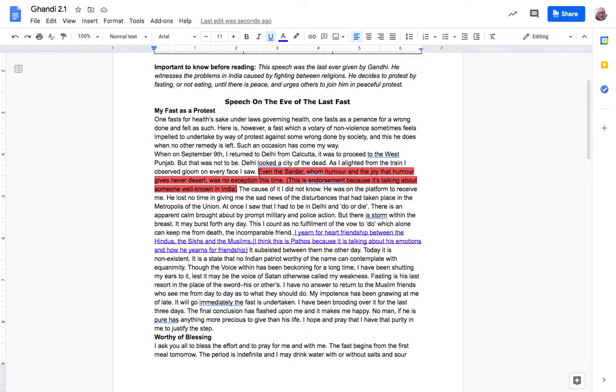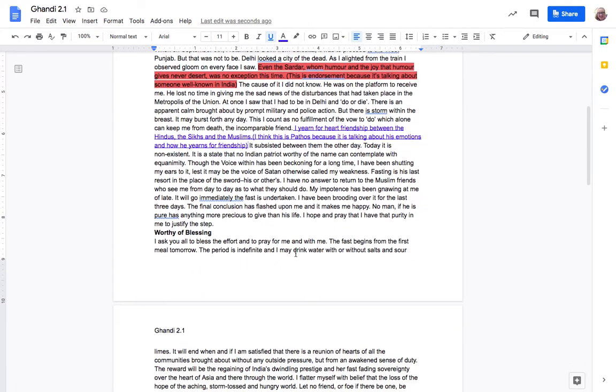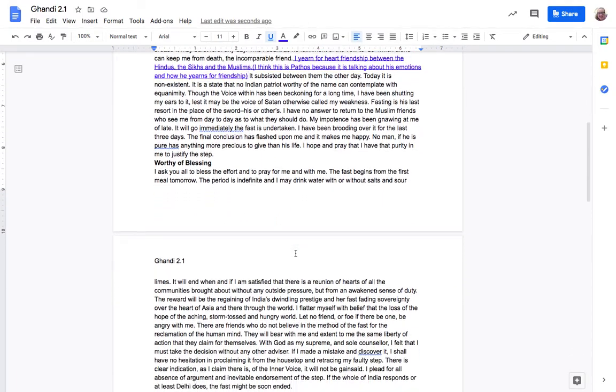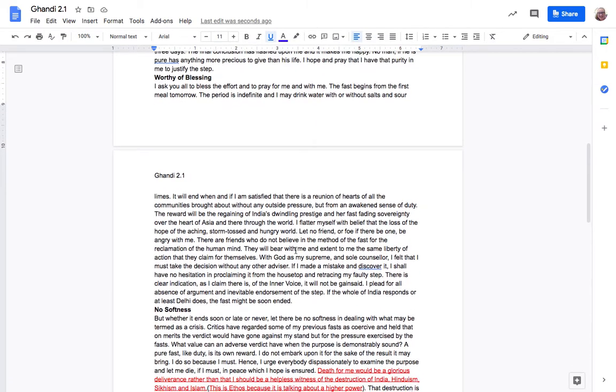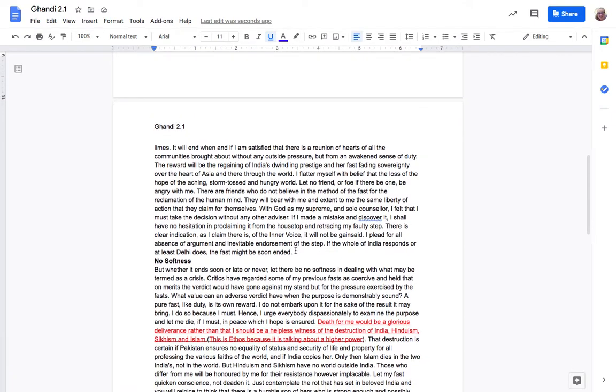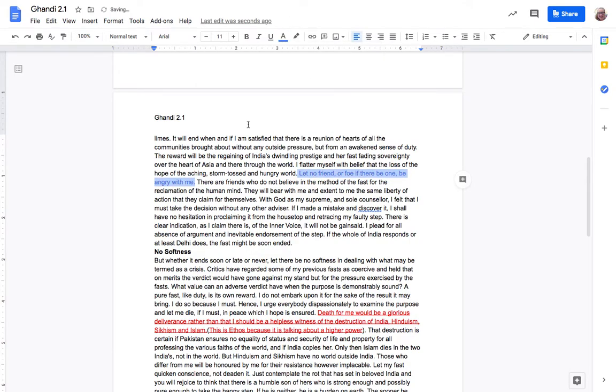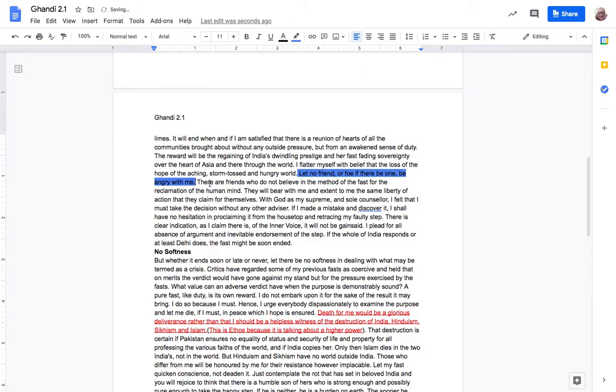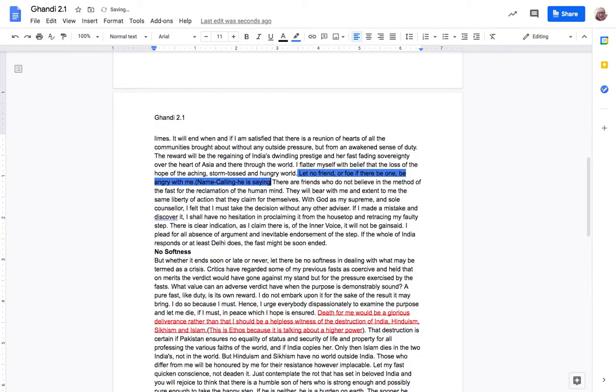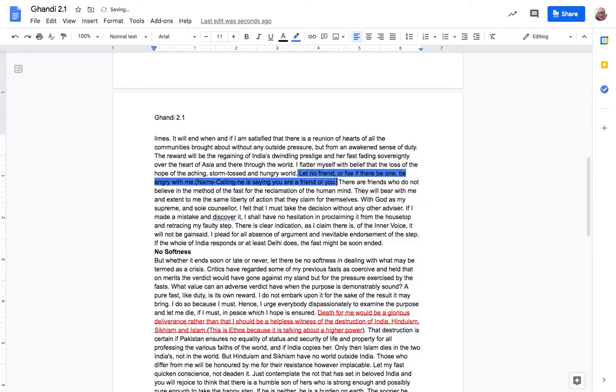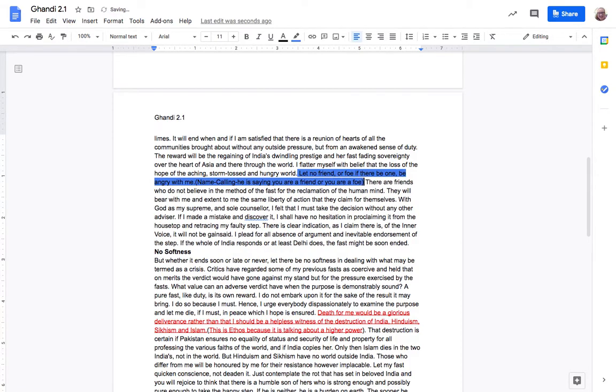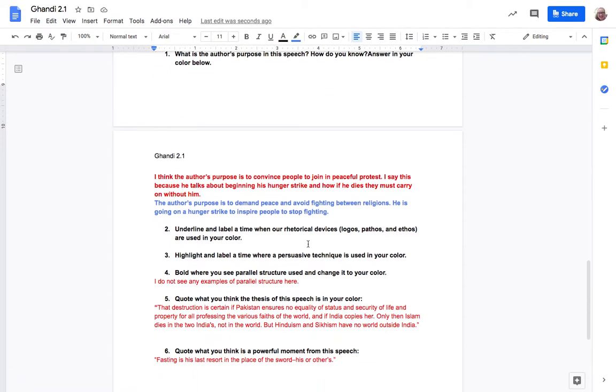Actually let's see what Katrina said. Oh, even the Sardar who is a leader whom humor and the joy that humor never gives never desert was no exception this time. This is an endorsement because it's talking about someone well-known in India. Okay so let's take a look. I think I'm gonna say let no friend or foe if there be angry with me because in my mind this is, oops I didn't want to change the color I wanted to highlight this one. This is name calling. He is saying you are a friend or you are a foe. So he's kind of doing both sides of name calling here. He's saying in a good way like oh if you're on my side you're our friends or if you're against him then you're his foe. Okay so we highlighted our persuasive technique.